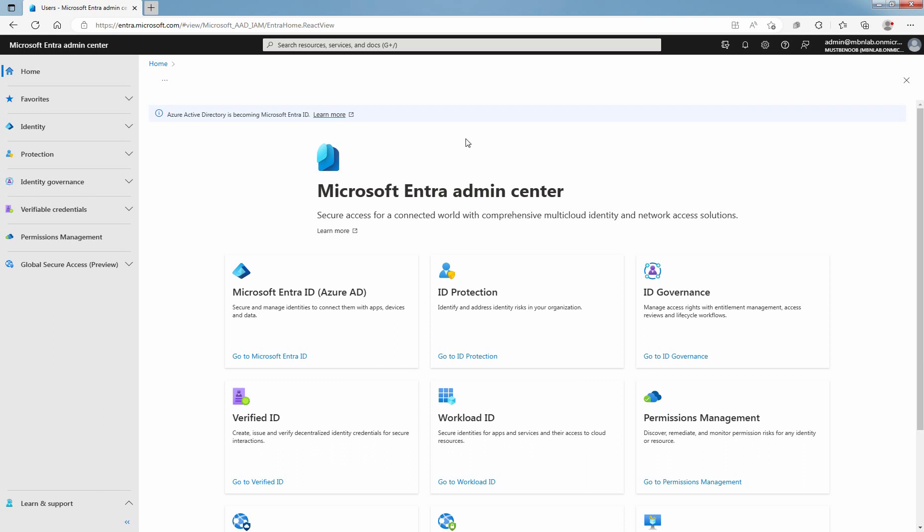Hi, this is Rian from Must Be Noob. This lab guide is on how to create a Microsoft Entra ID user account using Microsoft Entra Admin Center.